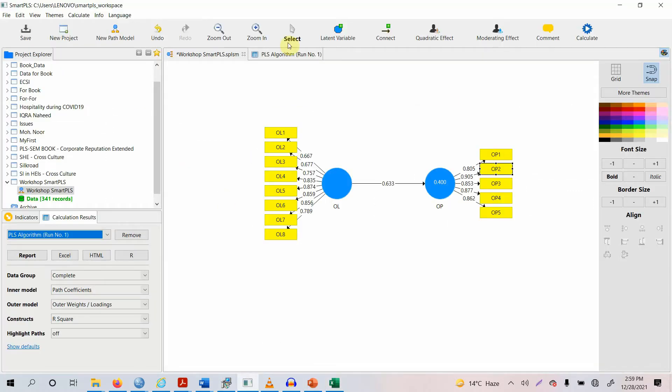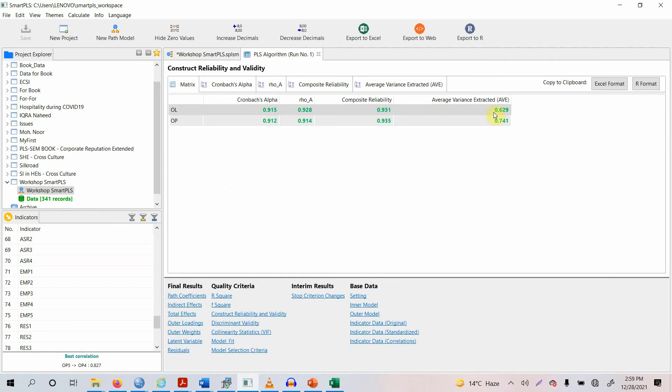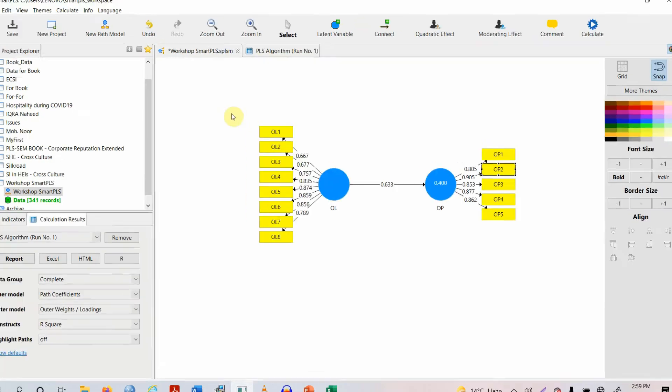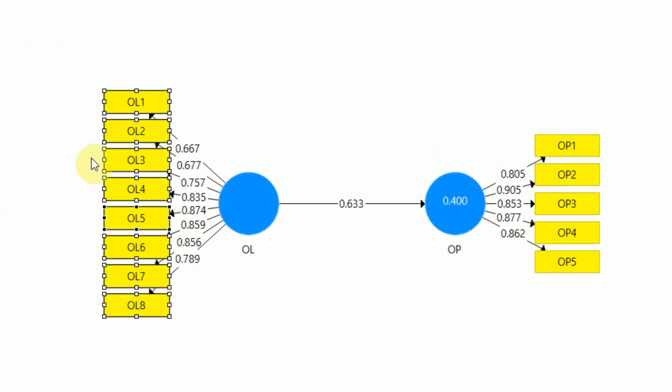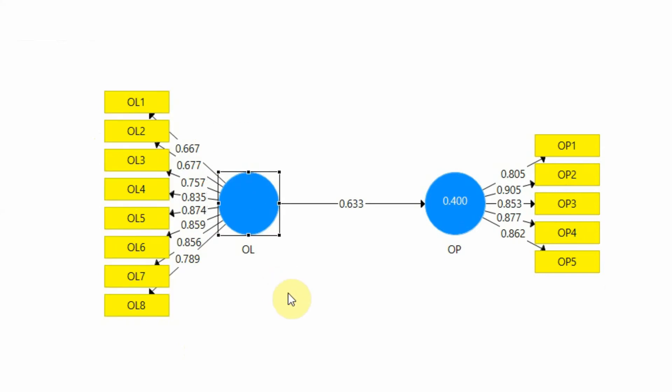In this case, both of your constructs have acceptable convergent validity. This means that these items here are converging well to represent this underlying construct.